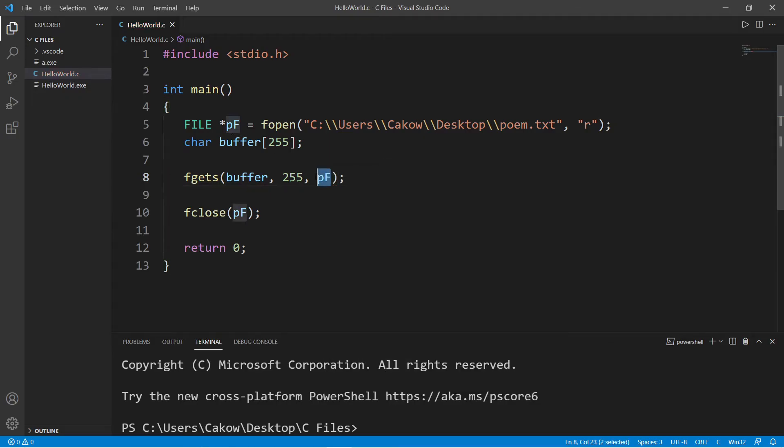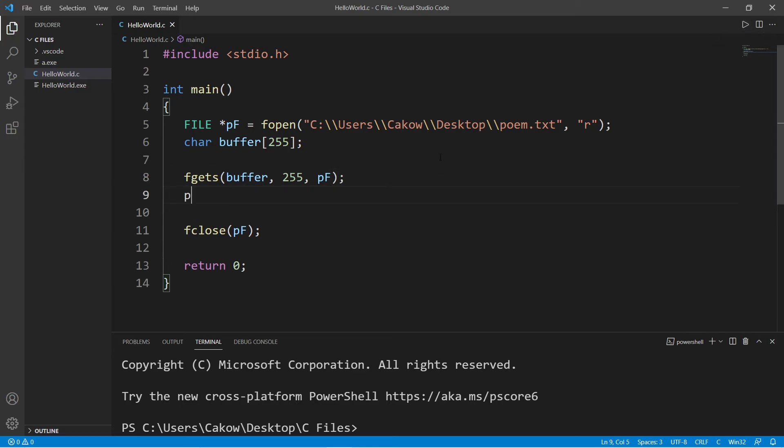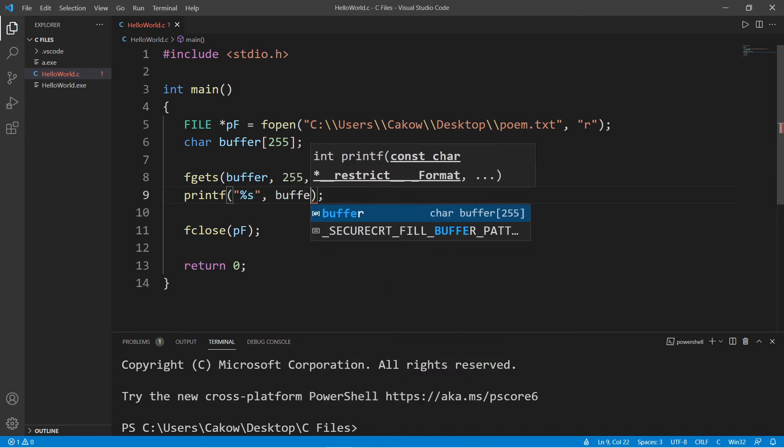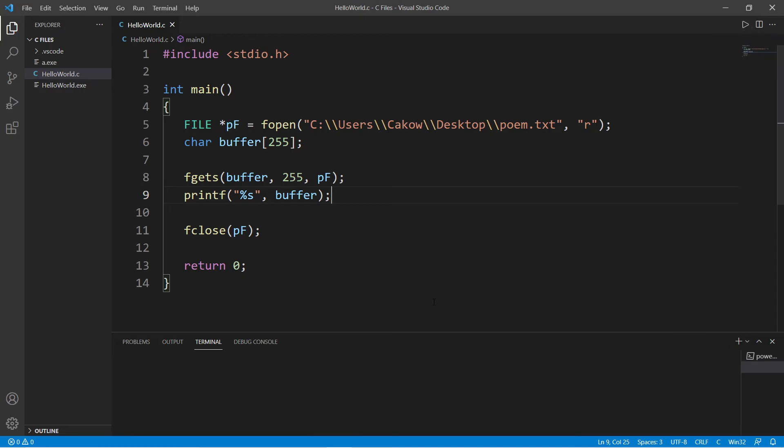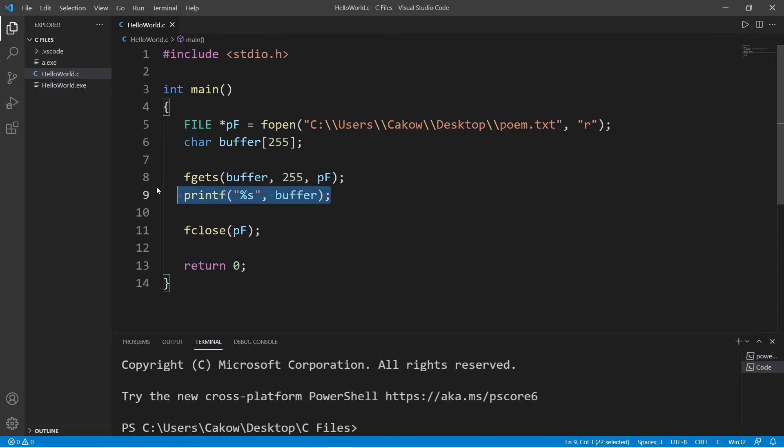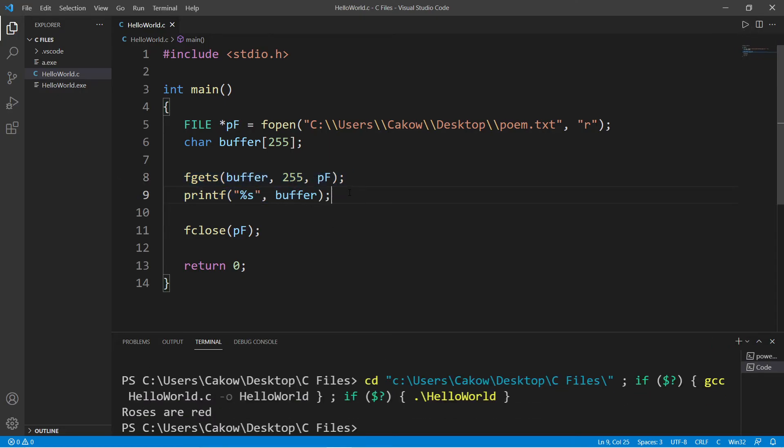And again, make sure to not dereference it. So this will read a single line of text, and then let's print our buffer. So we're printing a string, and we are displaying whatever is currently within our buffer. So after running this, this will read a single line of text, whatever's at the top. Roses are red.